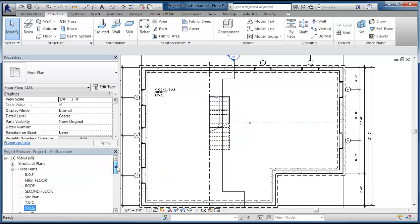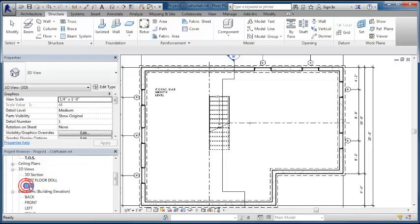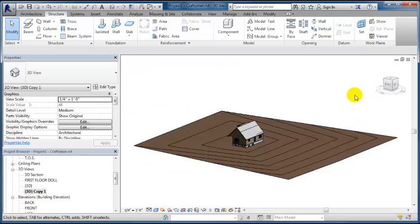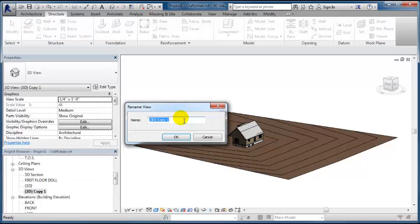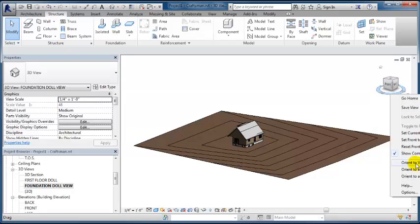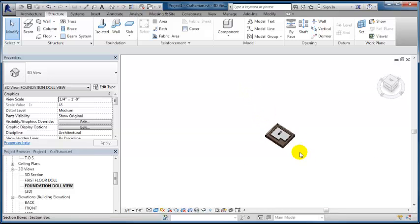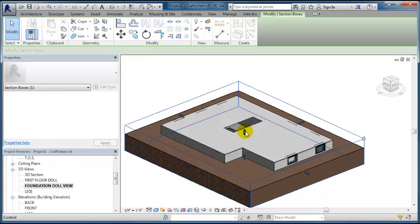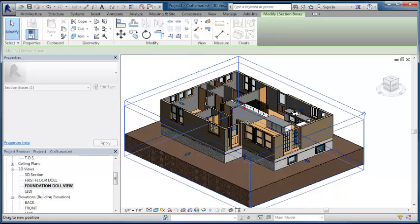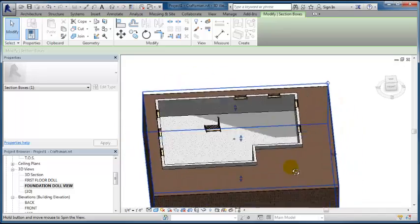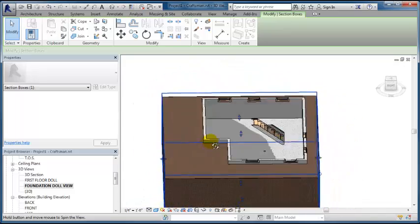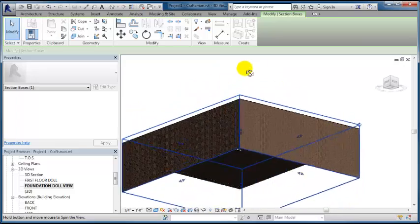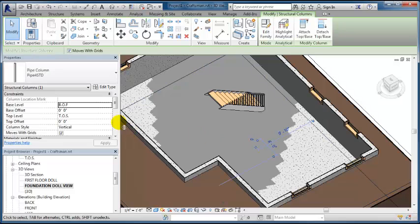And before I place it anymore, I want to find out exactly where it is in 3D space. So I am going to create a new view that will allow me to see a dollhouse of our foundation. So I'm going to duplicate the 3D view, rename it to foundation doll view, and associate that with floor plan top of slab. And that should give us the view that we want to see. Almost. I want to just make a slight adjustment with that and have that move up so that we're seeing. I'm sorry. We want that to be right about there. There we go.